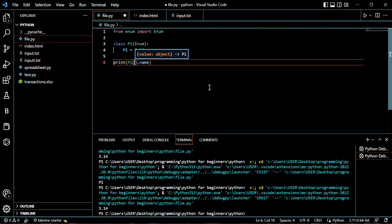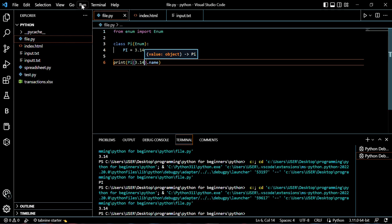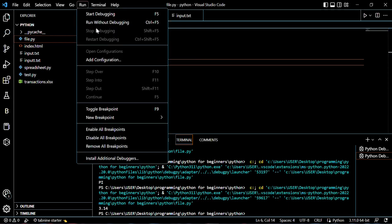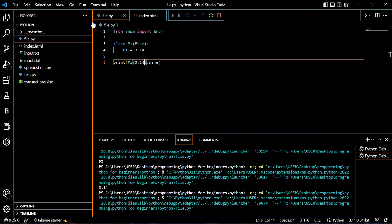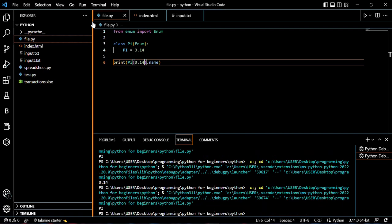And in closing the parenthesis, it's going to be the name of the value we want to call, like the value we want to get the name for. So the value assigned is 3.14. So we will save it and we will run it. It's going to print the name that contains this value, which is obviously PI.